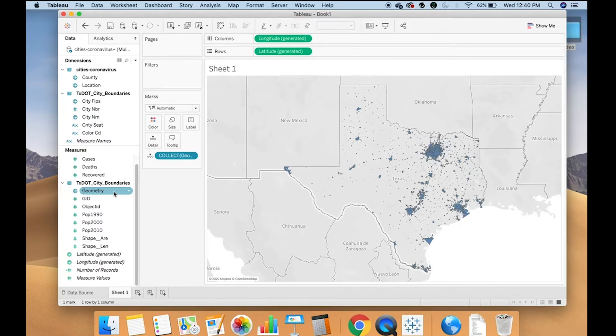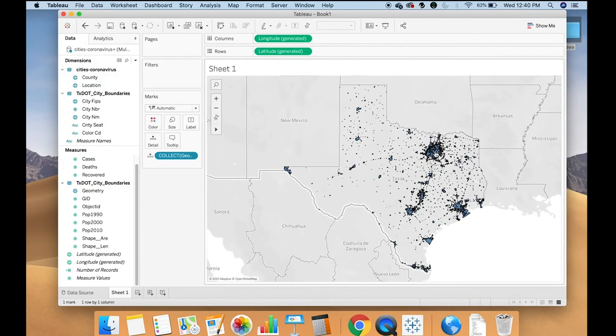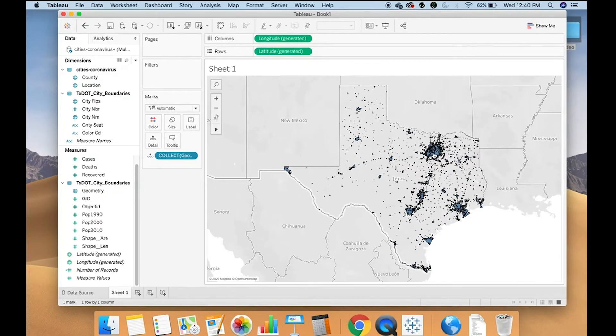Now, one thing about using a shapefile in Tableau is that it automatically aggregates measures. So it considers all of these shapes one, one singular thing. So you can see when I highlight my mouse, it highlights everything.